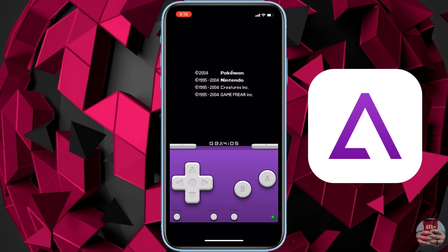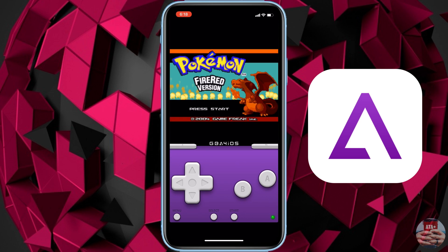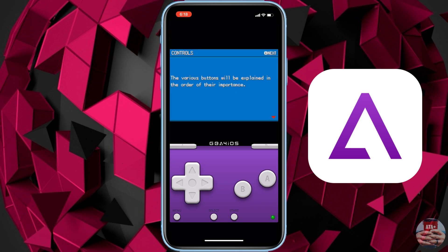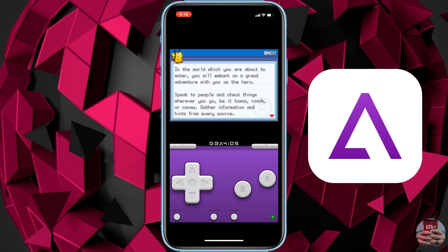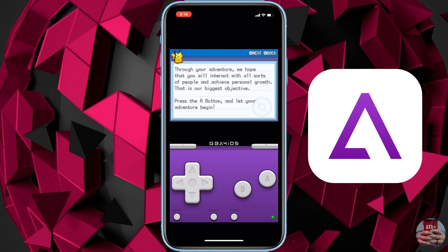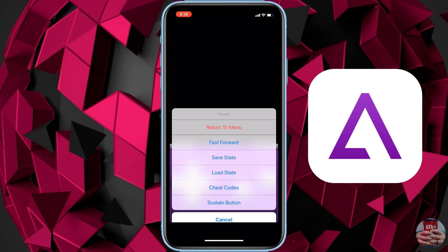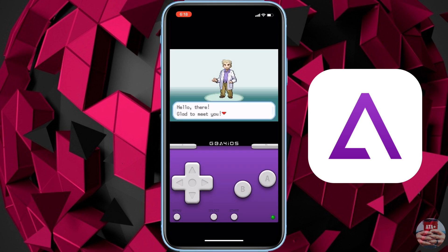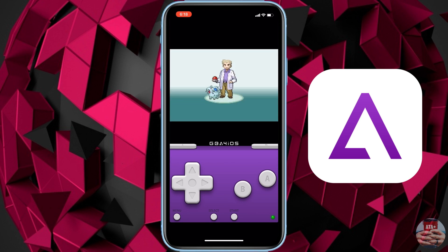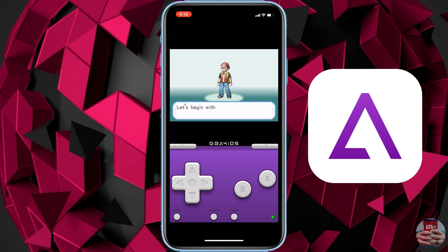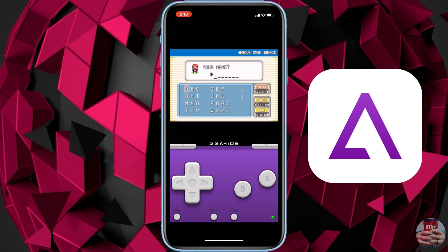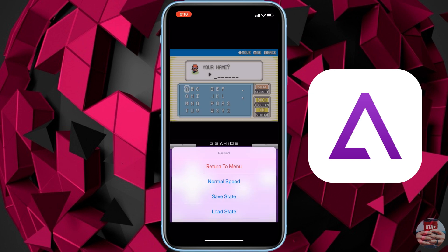As you can see, GBA for iOS has Pokemon Fire Red currently running with no problems — everything runs perfectly. You can even speed up the animations using the fast-forward button, which is great if you're trying to grind, level up quickly, or skip through a lot of dialogue.